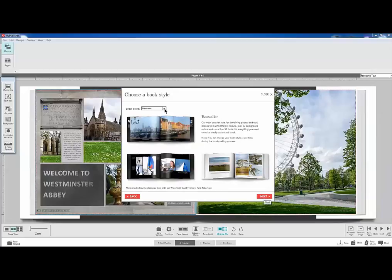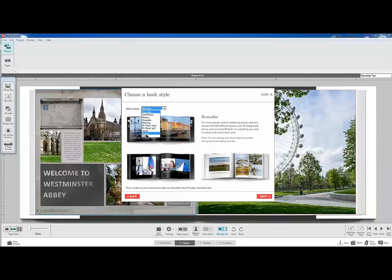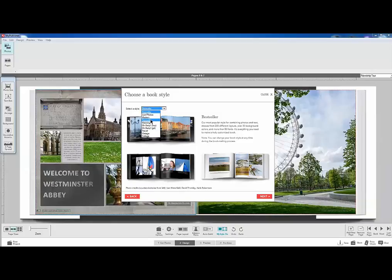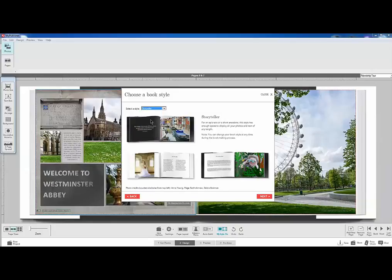I like to use the storyteller myself. The wedding and the other templates down here have pages on them for you or embellishments on them for you. And we don't want that. So I'm just going to go with storyteller. And next.